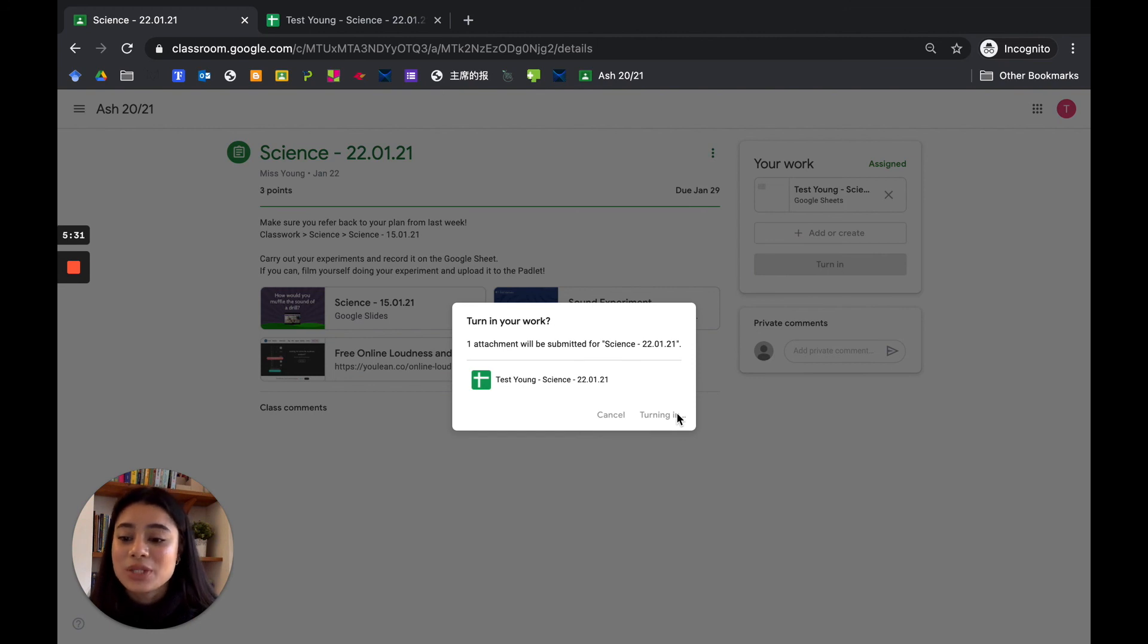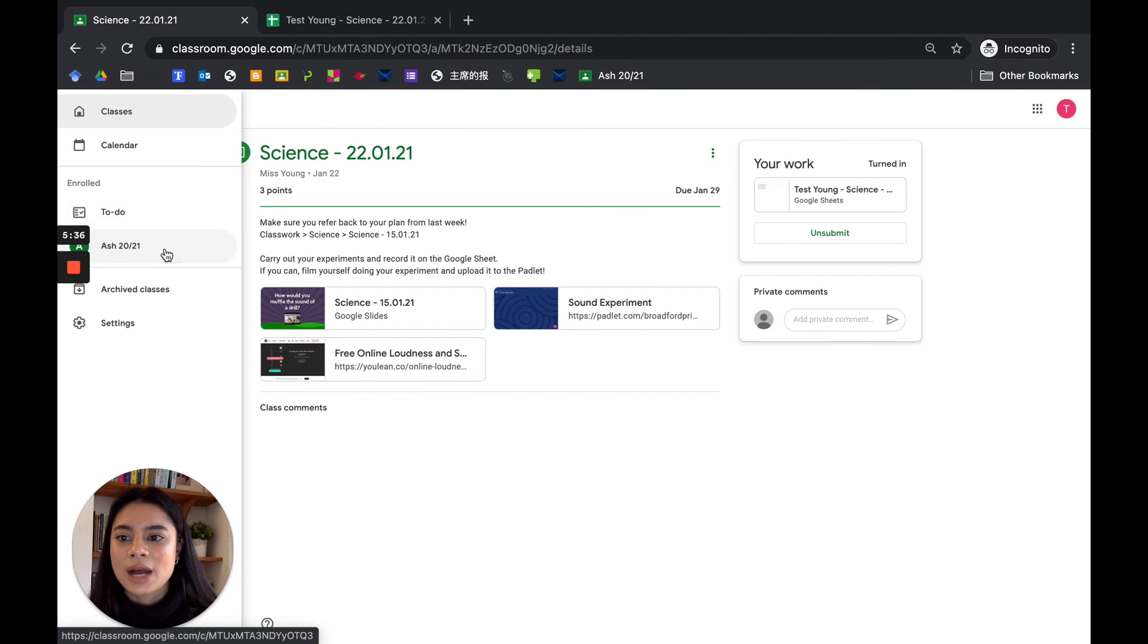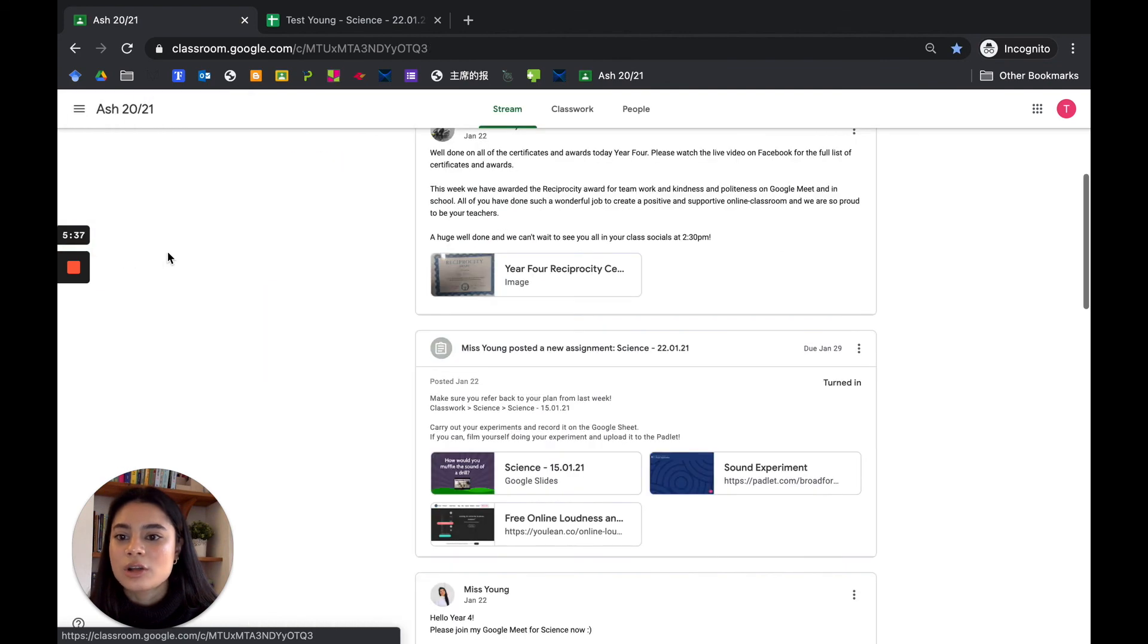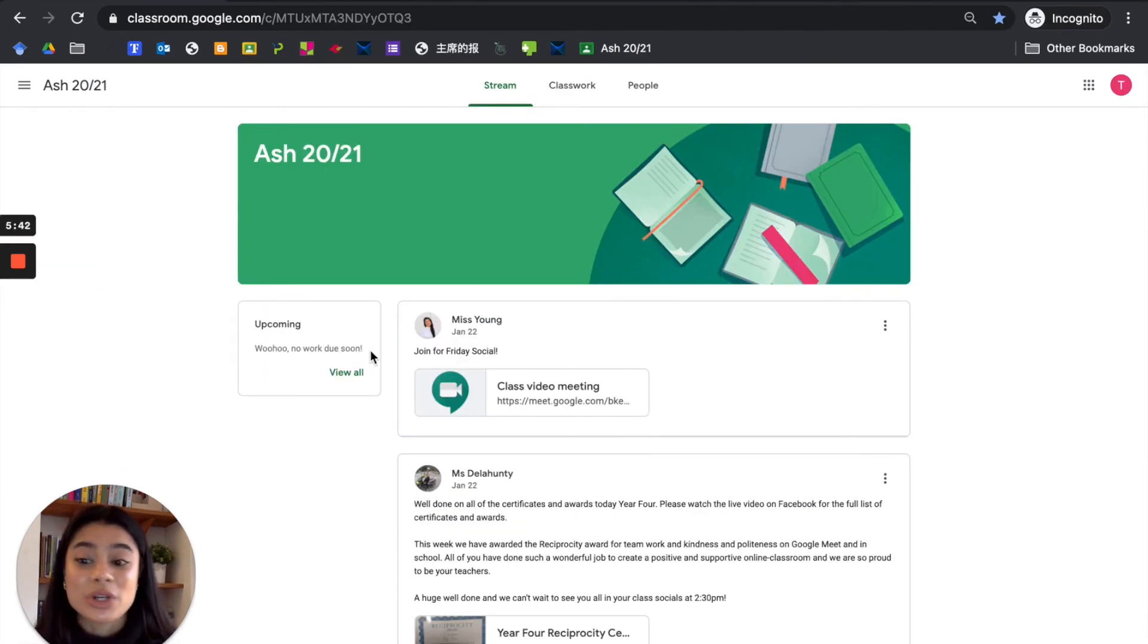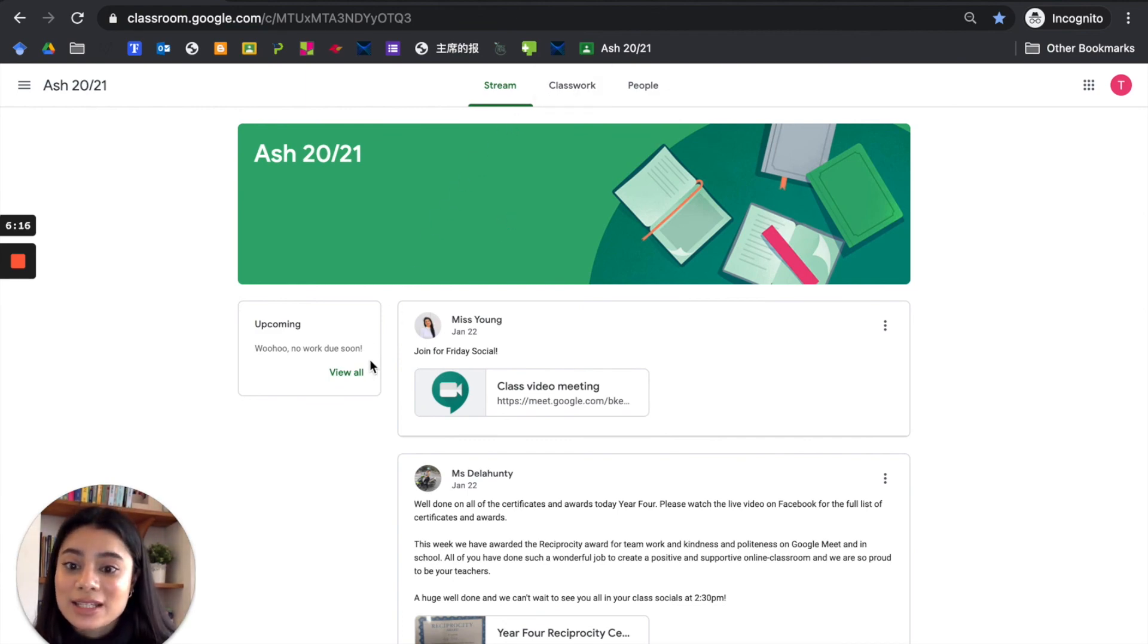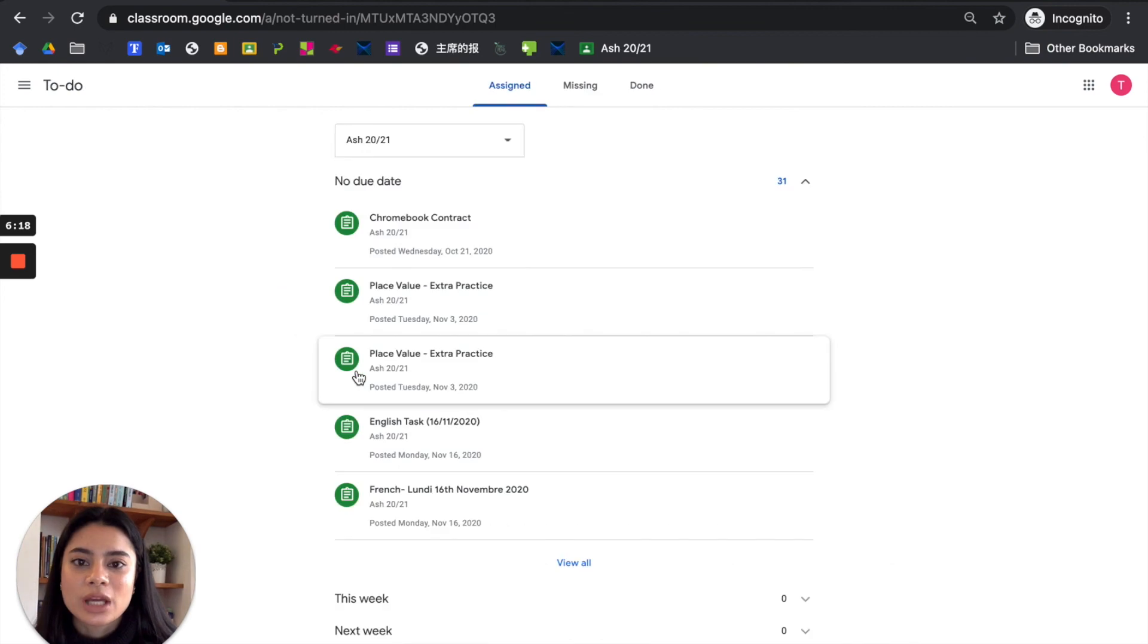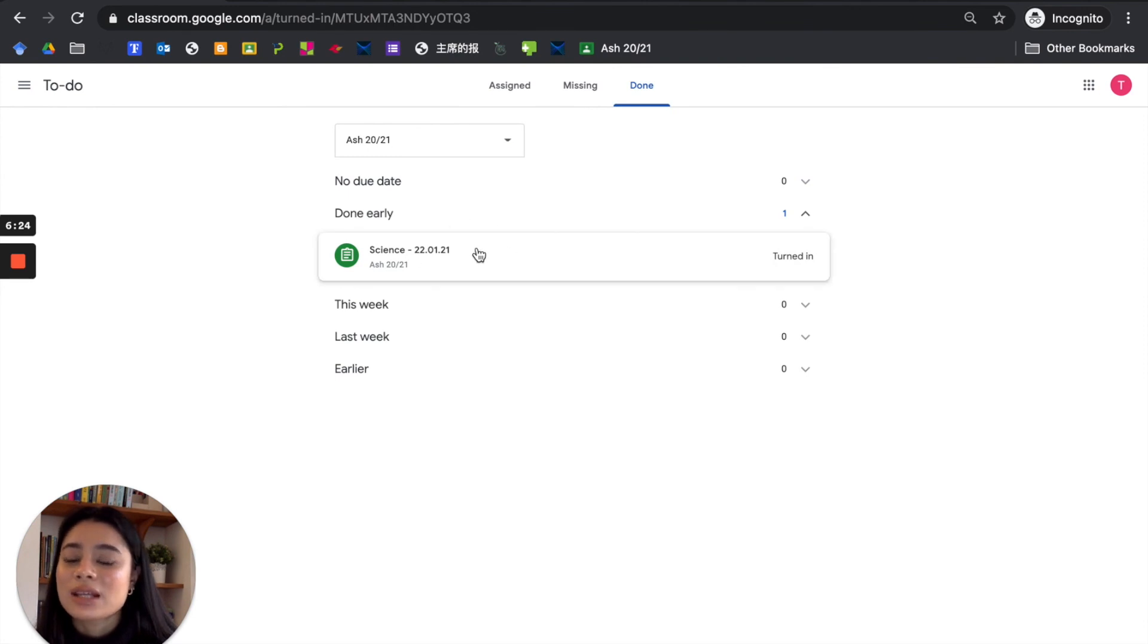So let's go to our classroom again. Oh look, no work due soon because I've already turned in that assignment. So let's go back and see, let's confirm that we've turned that in. We will click on the done button, and you will see that science is finished.